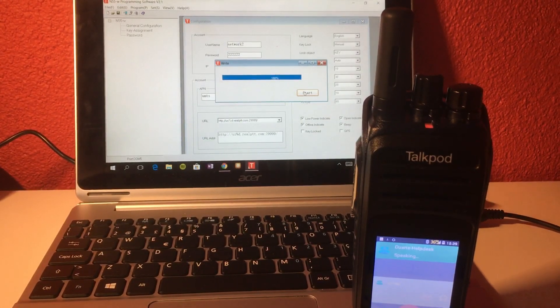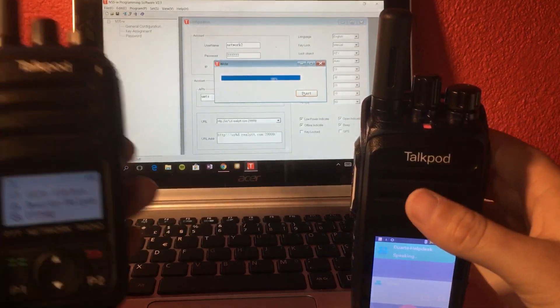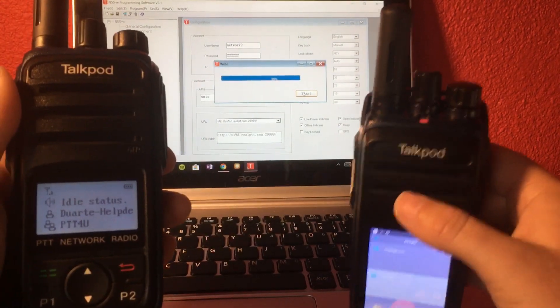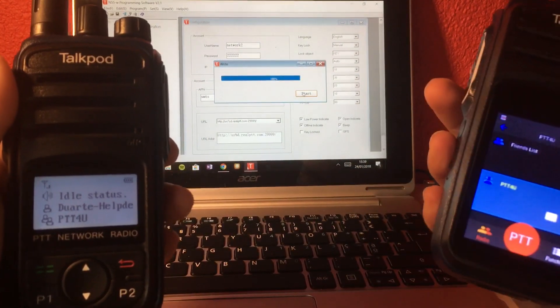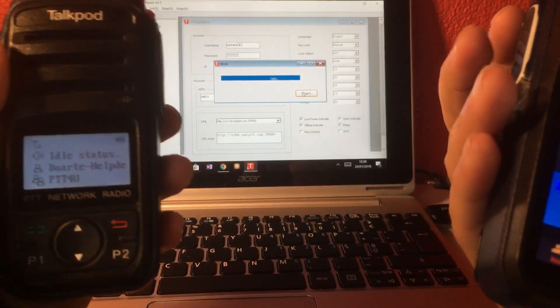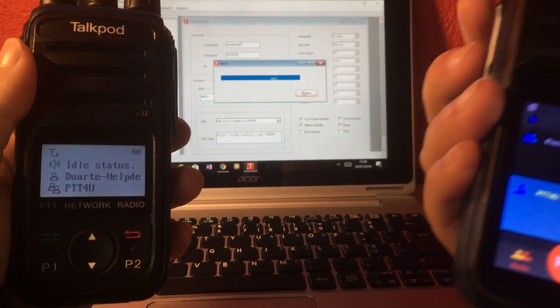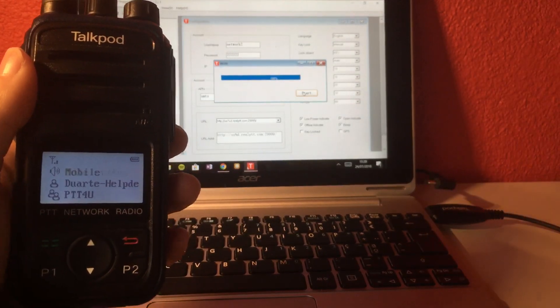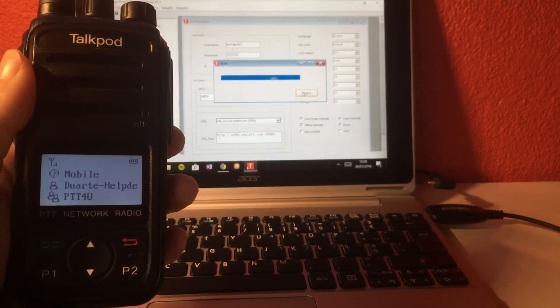One, two, three, four. As you can see, I can immediately listen to the other radio. One, two, three.